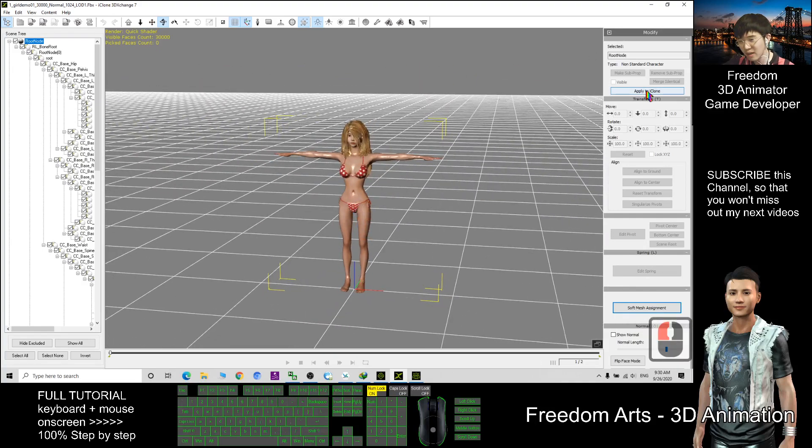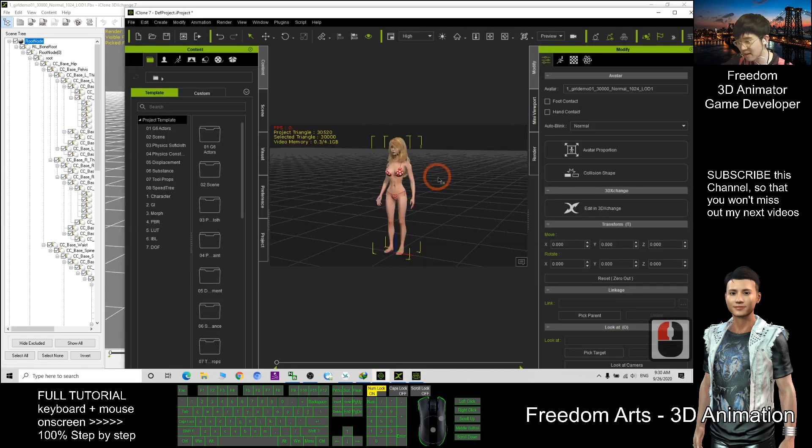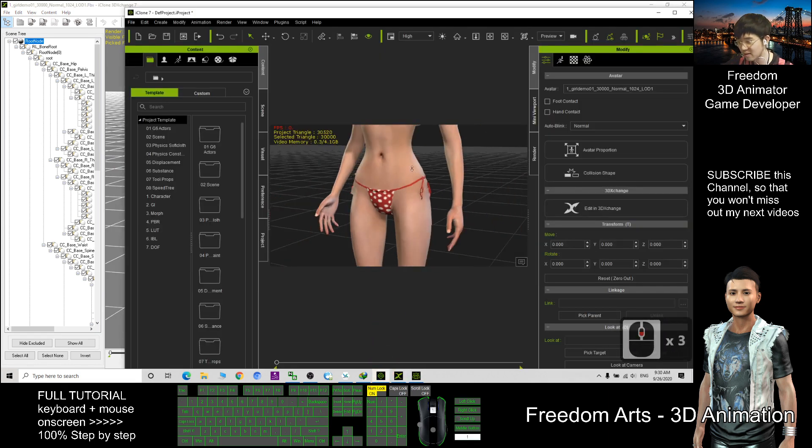Now, I can apply to iClone now. It already become a non-standard character.